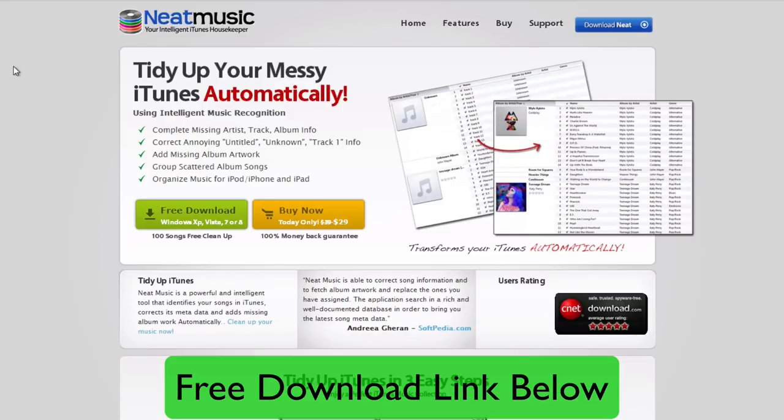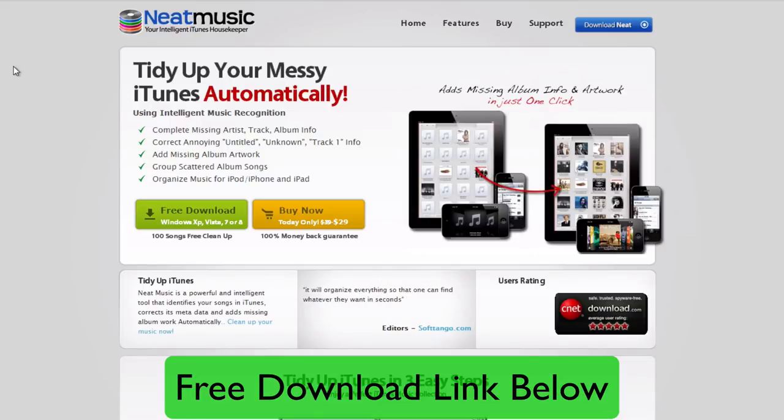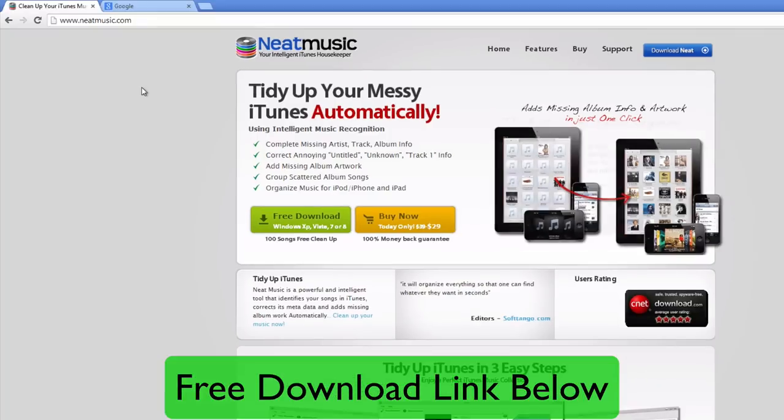It creates annoying, untitled, or unknown track info. It adds missing album artwork, groups scattered album songs, and organizes all your music for your iPhone, iPad, or iPod.